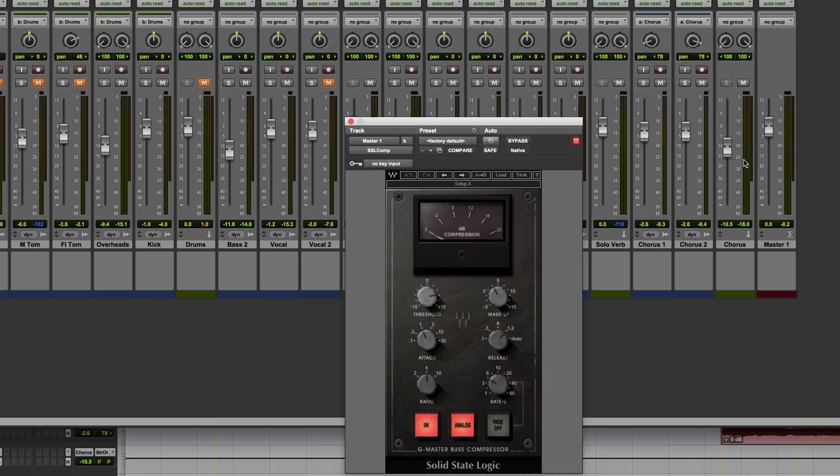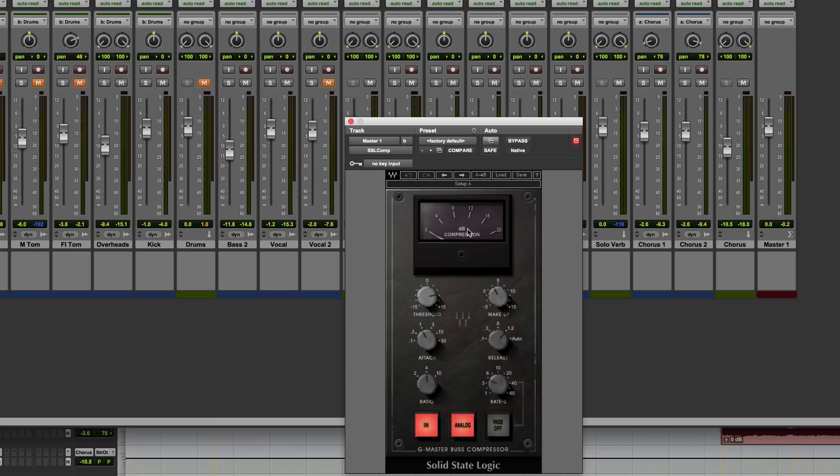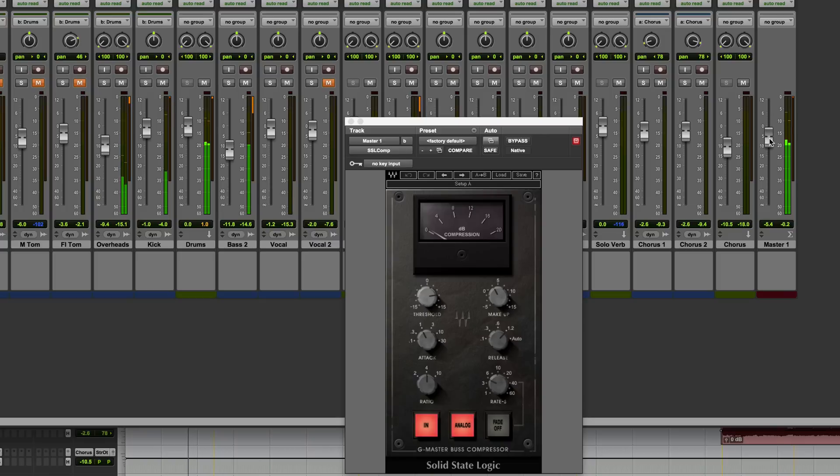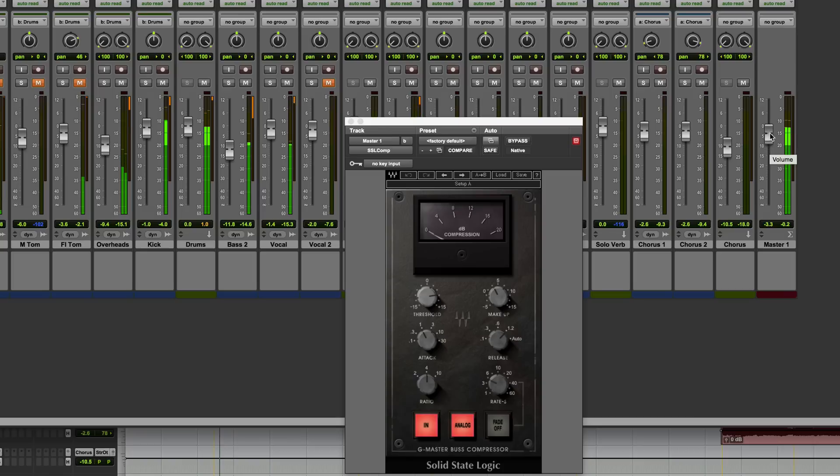What that means is as we reduce the fader level if you're using something like compression, the amount of compression is actually going to reduce as you pull the fader down. So we'll have a look at that. You can see it's currently compressing very lightly, a couple of decibels of gain reduction there, but if I reduce the fader level you can see that it compresses less and less. If I push it above zero it will compress more than it was before.